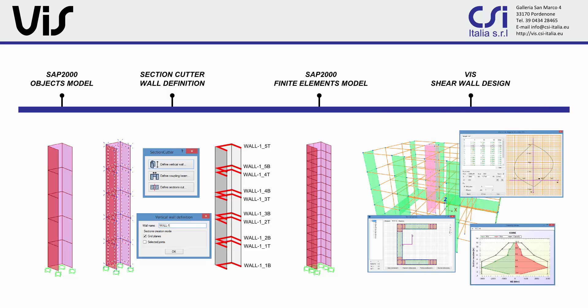These sections are taken at a finite number of locations along the length of the wall and organized into wall stacks that can be finally imported and designed using VIS.